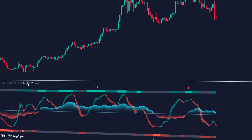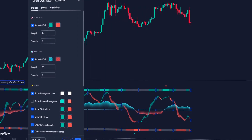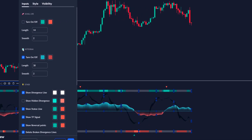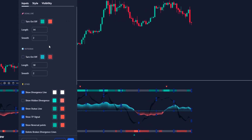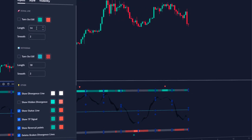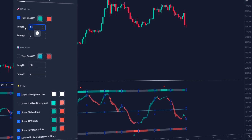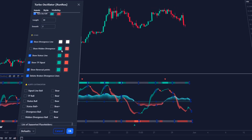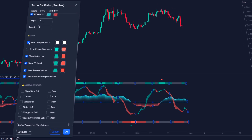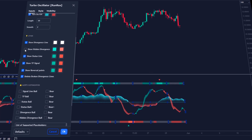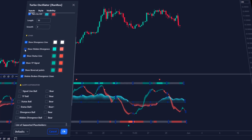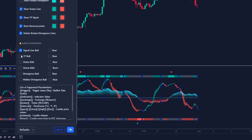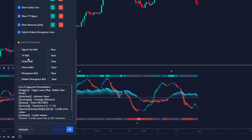Within its parameters, we can find two main sections: one to configure the signal line and the other to configure the money flow histogram. We can configure its periods and smoothing, or disable them. In the next section, we have some options on how to show the hidden divergences, the status lines, among others. And finally, we have the option of alerts.